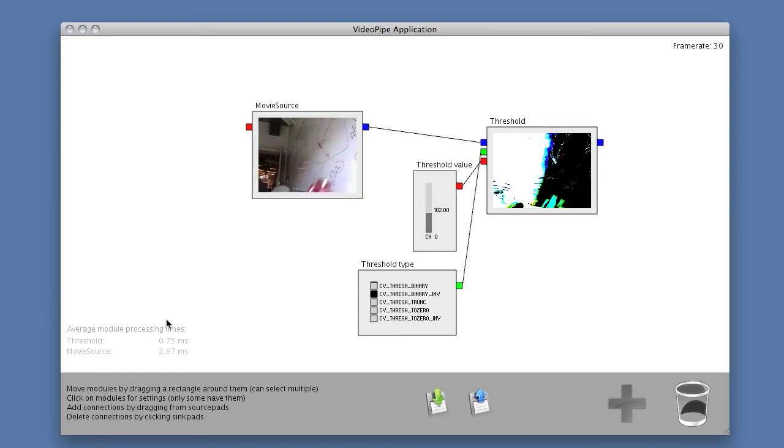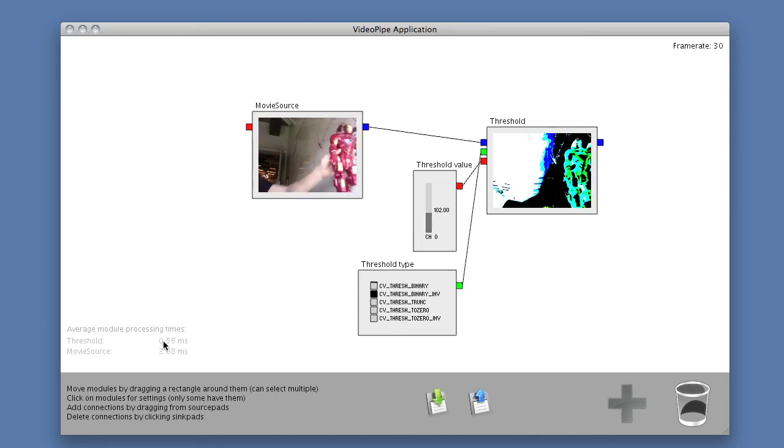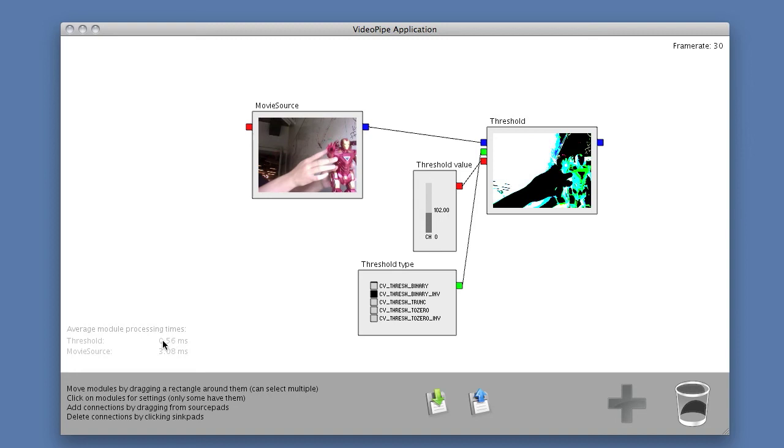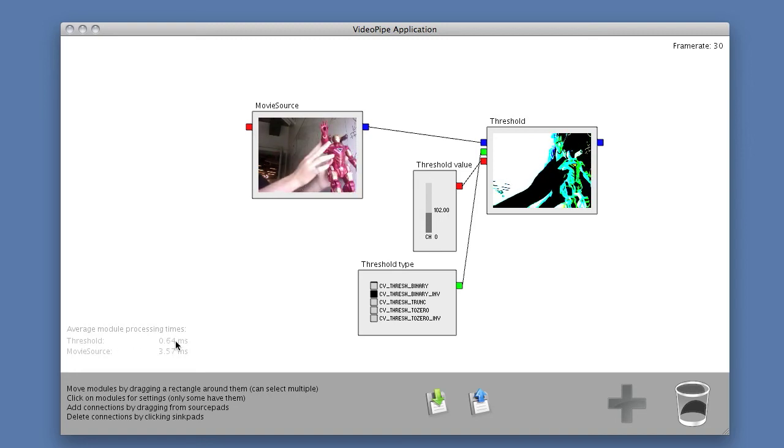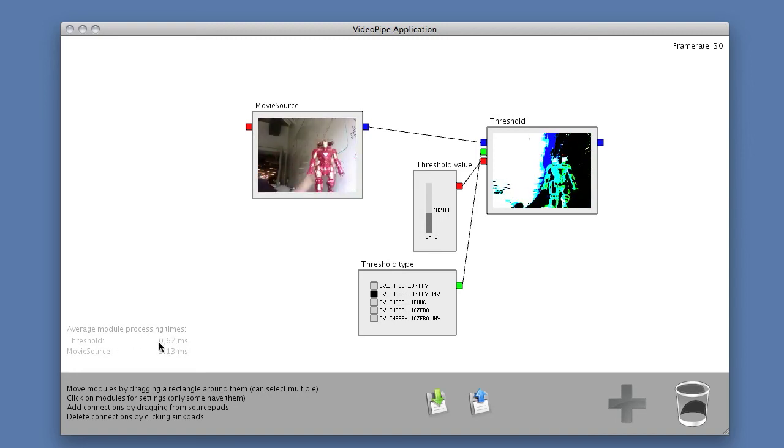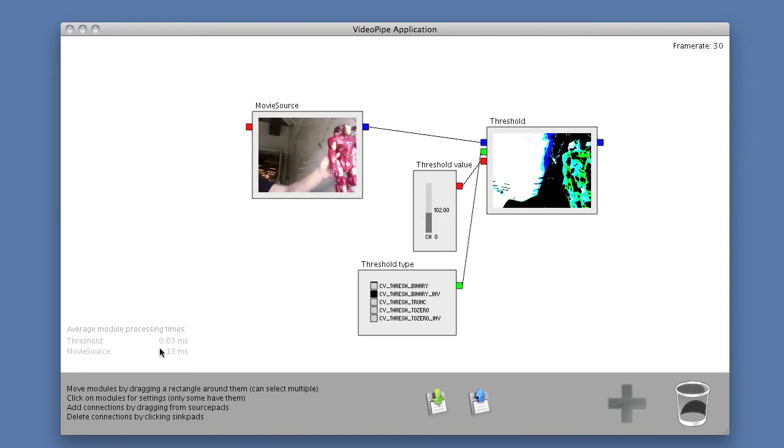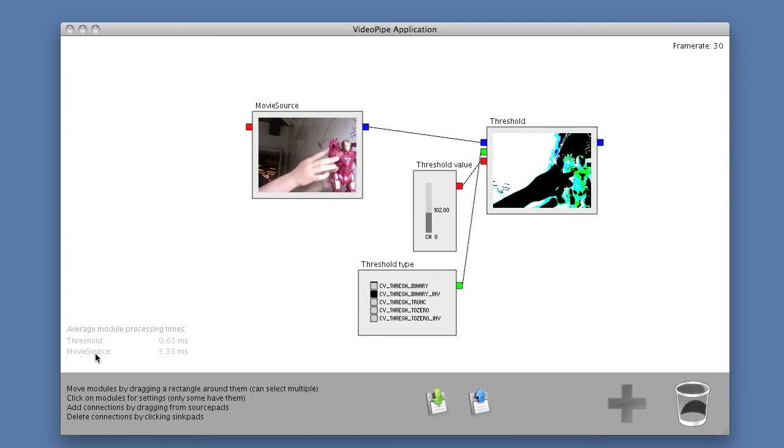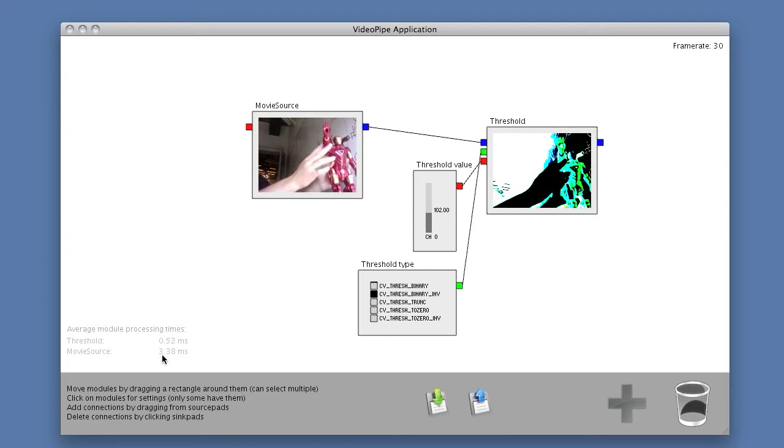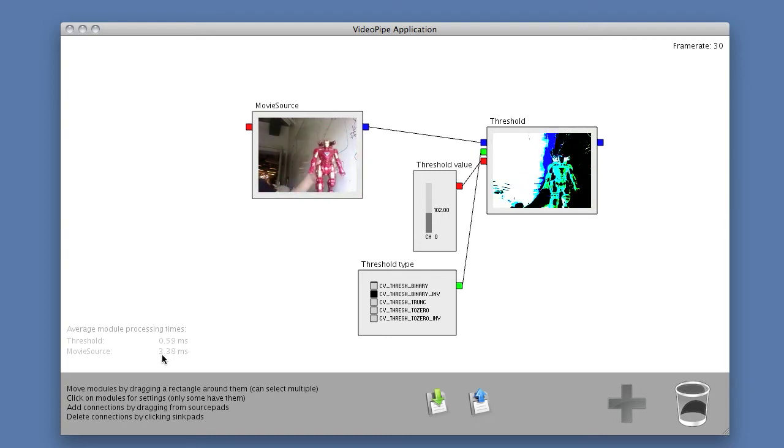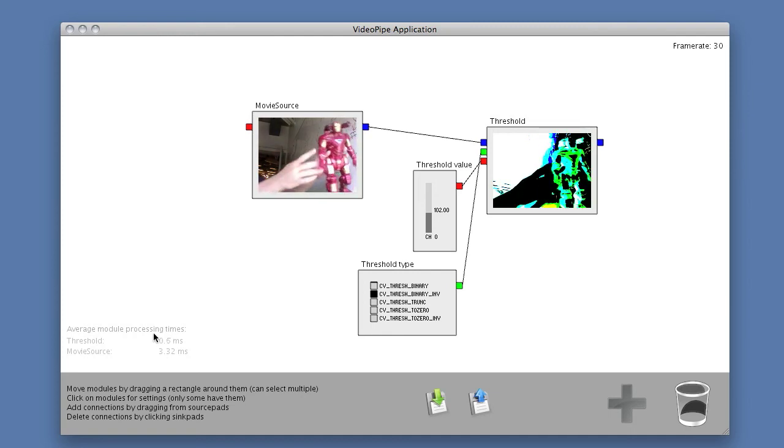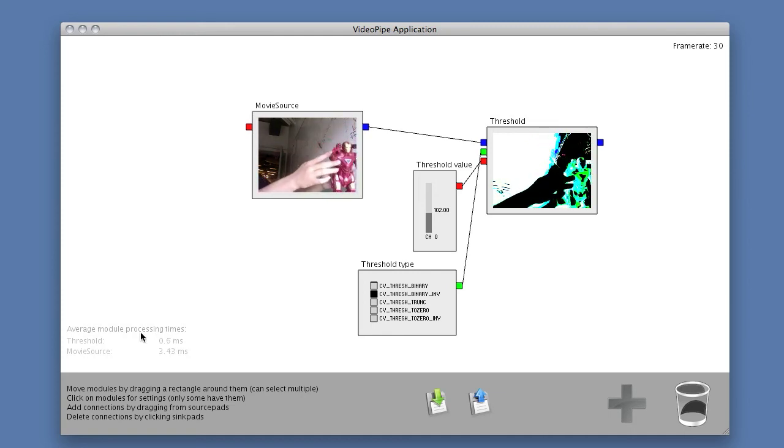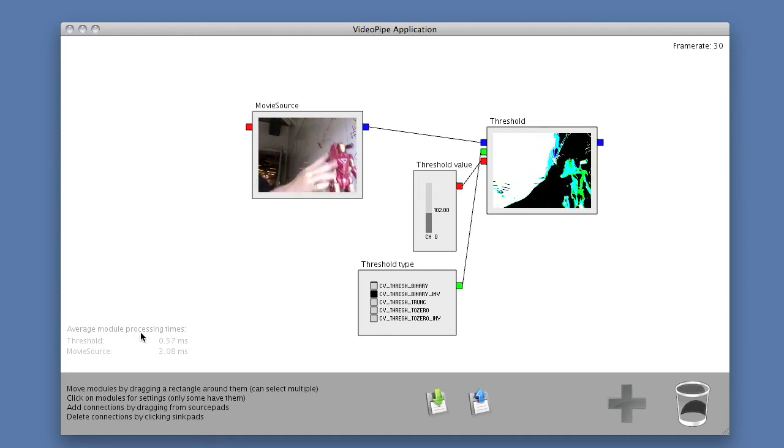So we can see in the lower left corner that we can observe the average processing times of the different modules. The thresholding doesn't take very long, 0.6 milliseconds on average. But the movie source takes a couple of milliseconds to load every frame. So this can be useful when we start debugging our configuration and seeing where most of our time is spent.